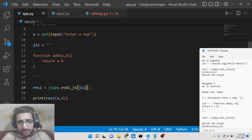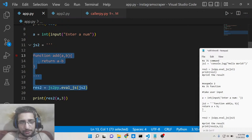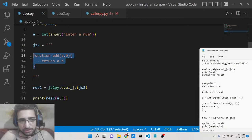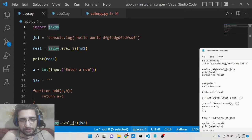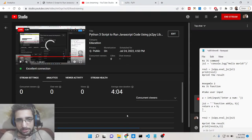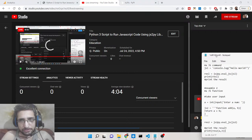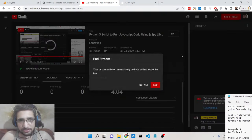So in this way guys you can just execute any JavaScript snippet of code inside your Python script using this module which is js2py. I just wanted to make a short little video about this module. If you like this video then please hit the like button, subscribe the channel and I will be seeing you next live stream.